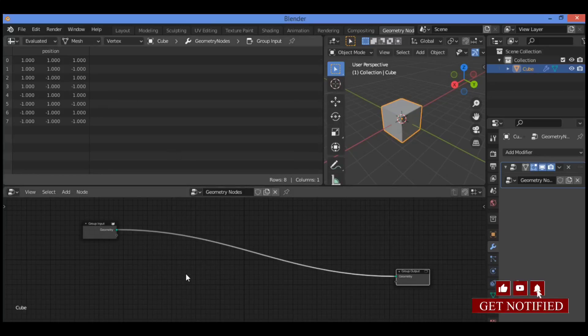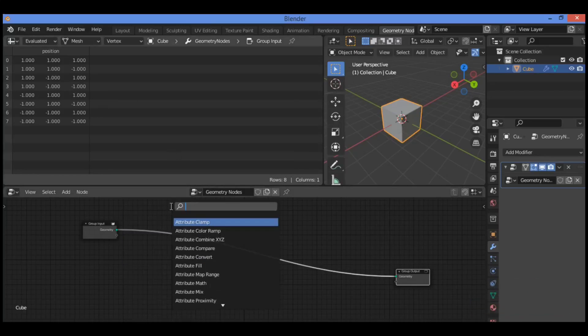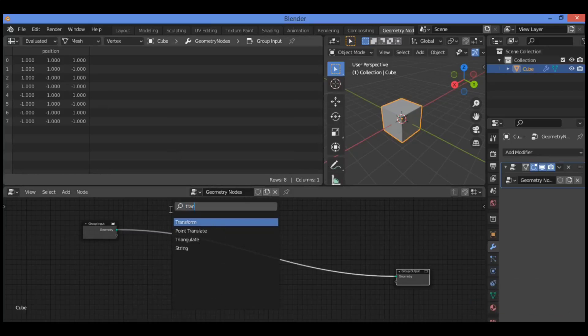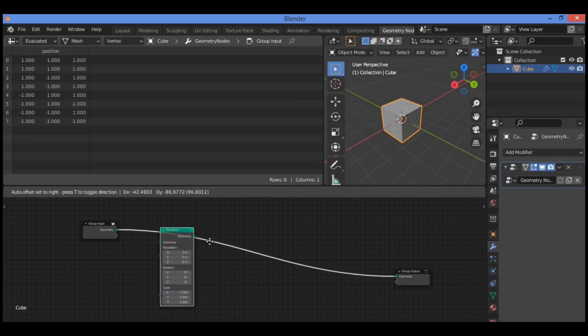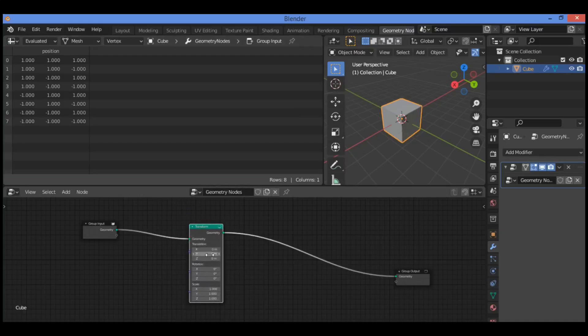So let's try it. Press Shift+A, then search for the Transform node, and drag it in between the existing nodes in the Geometry Node Editor.